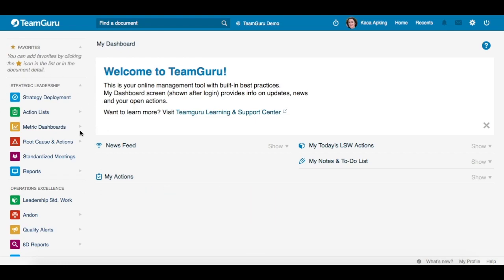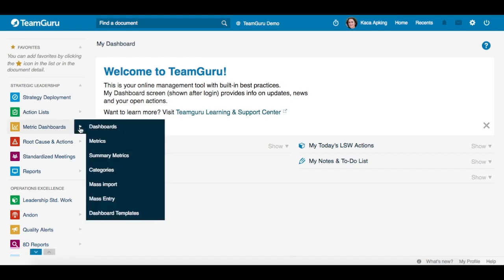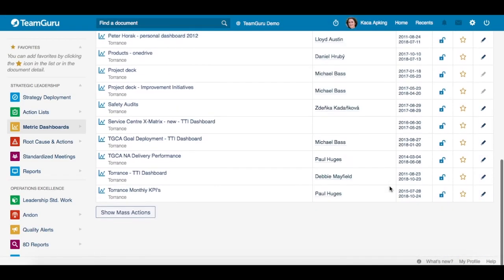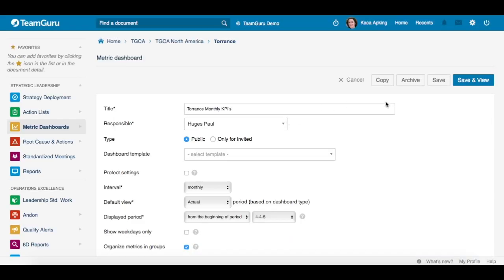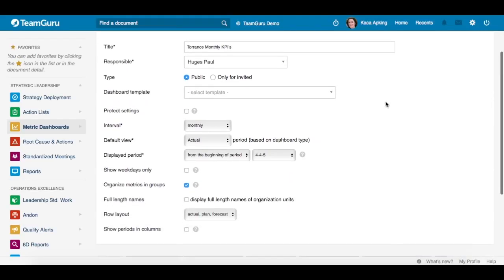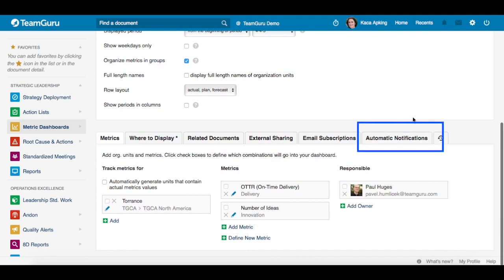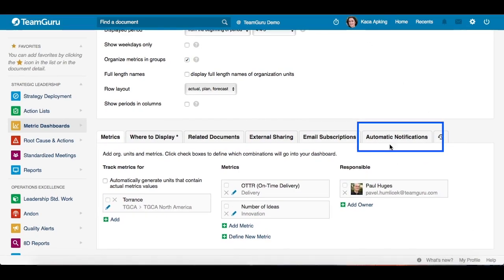From the module panel you have to first find your dashboard, click on the edit pencil and scroll all the way down where you find a tab for automatic notifications.